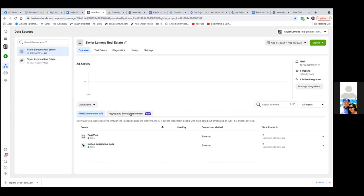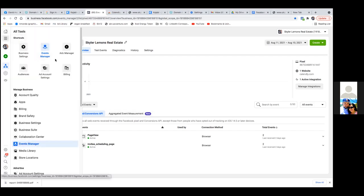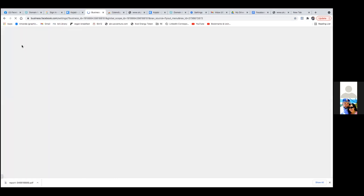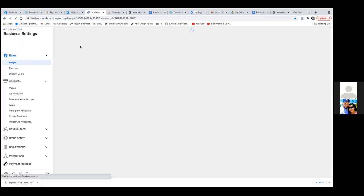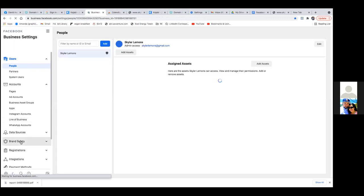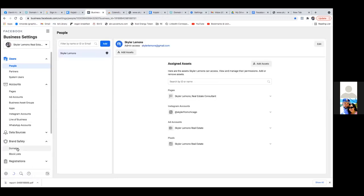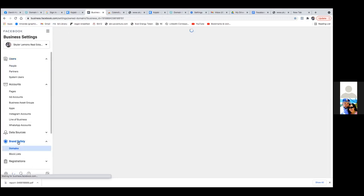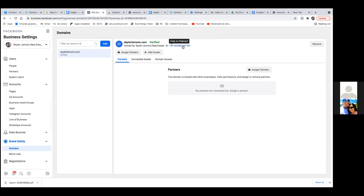Let's double check real quick — hit the three lines in the top left. Let's go to Business Settings, and then to the very left, scroll down and click on Brand Safety, then click on Domains. Let's just make sure your domain is over here. Okay, so that's verified — you're good.